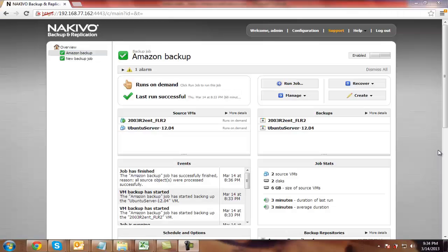So first of all, I have created and run a successful Amazon backup job and I've backed up two VMs to Amazon.